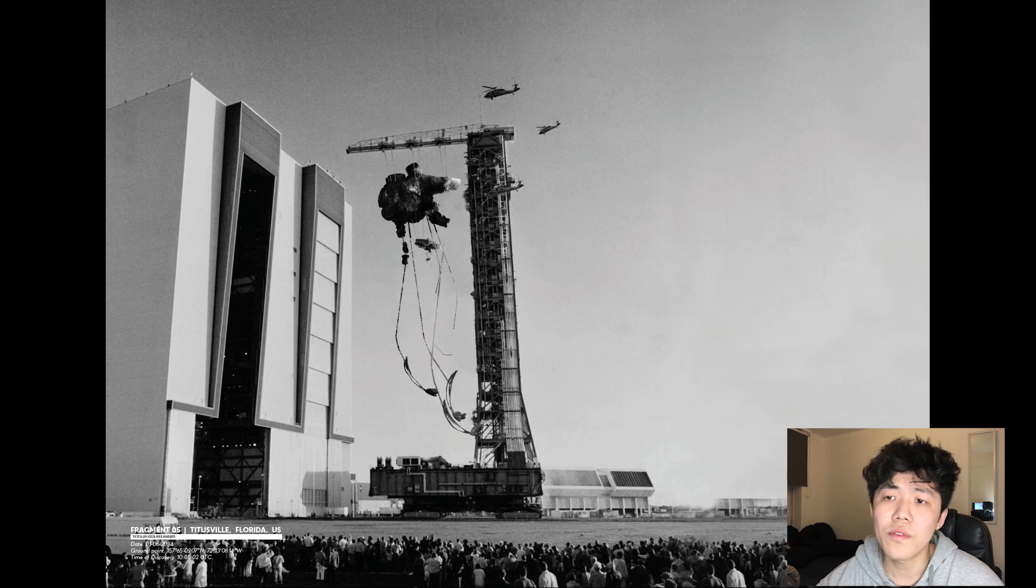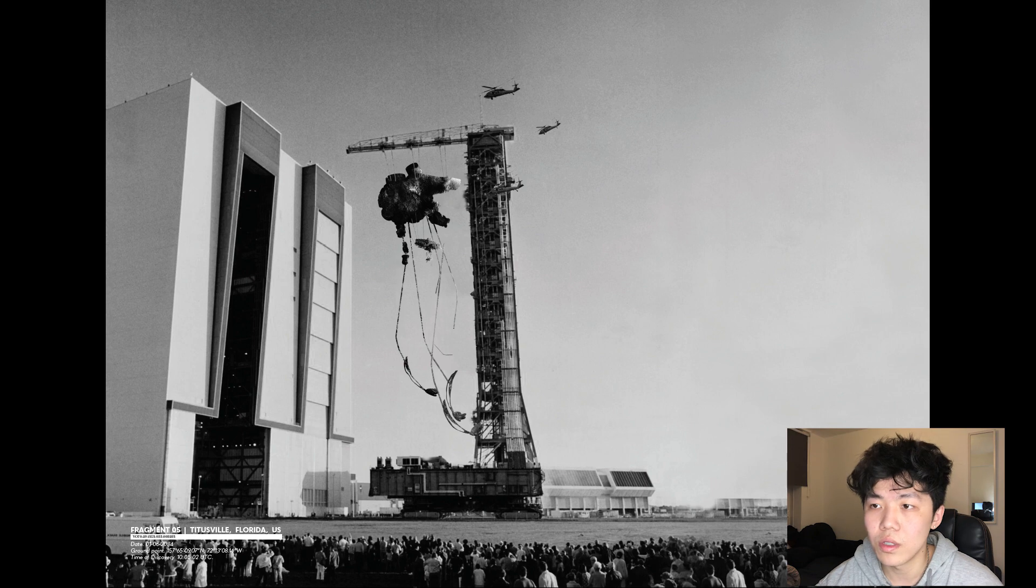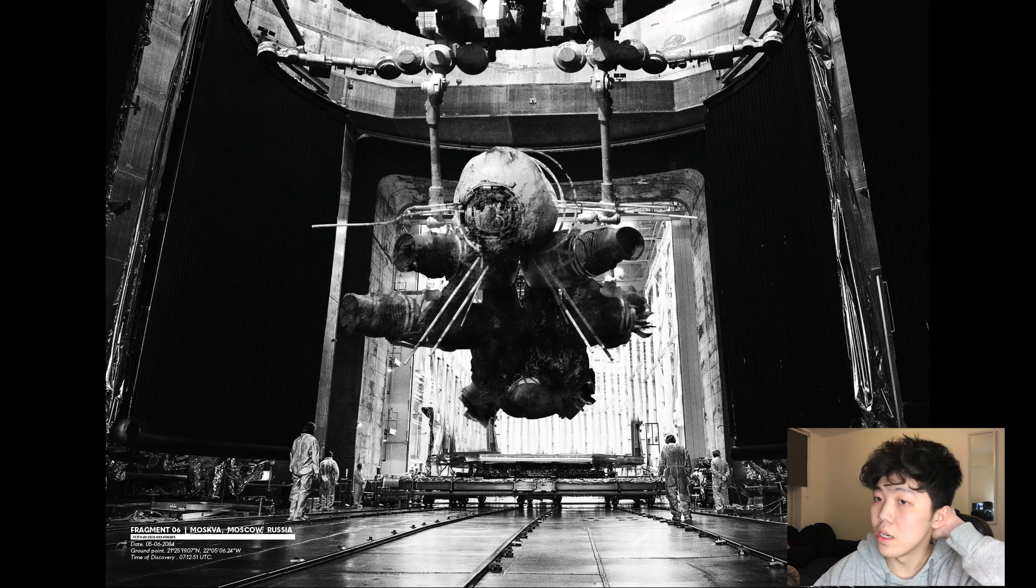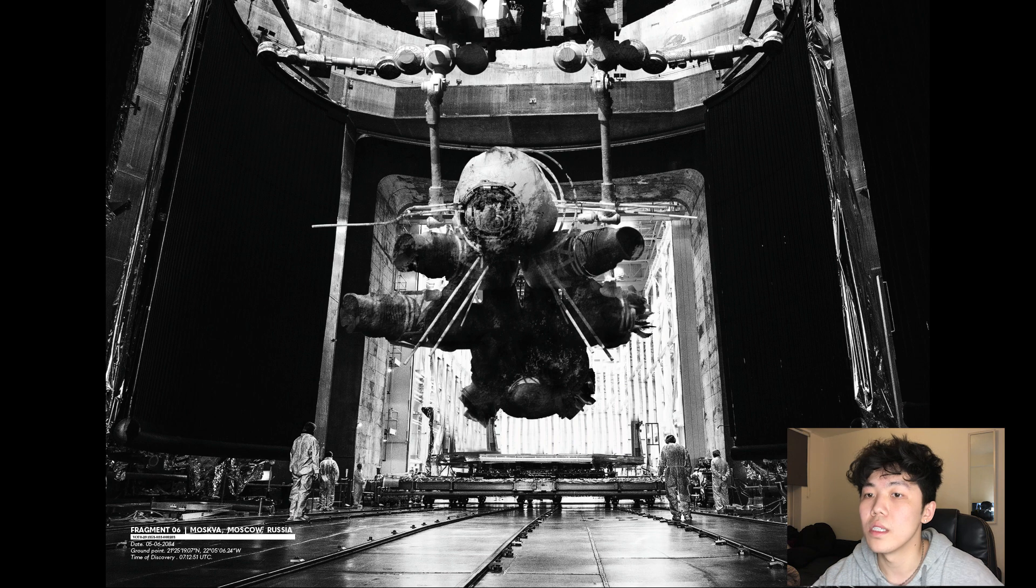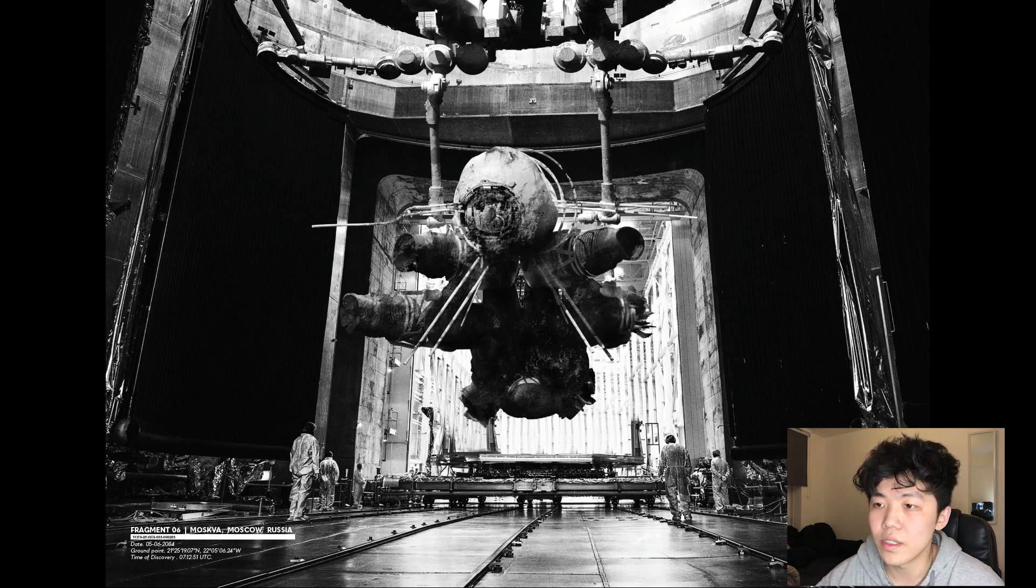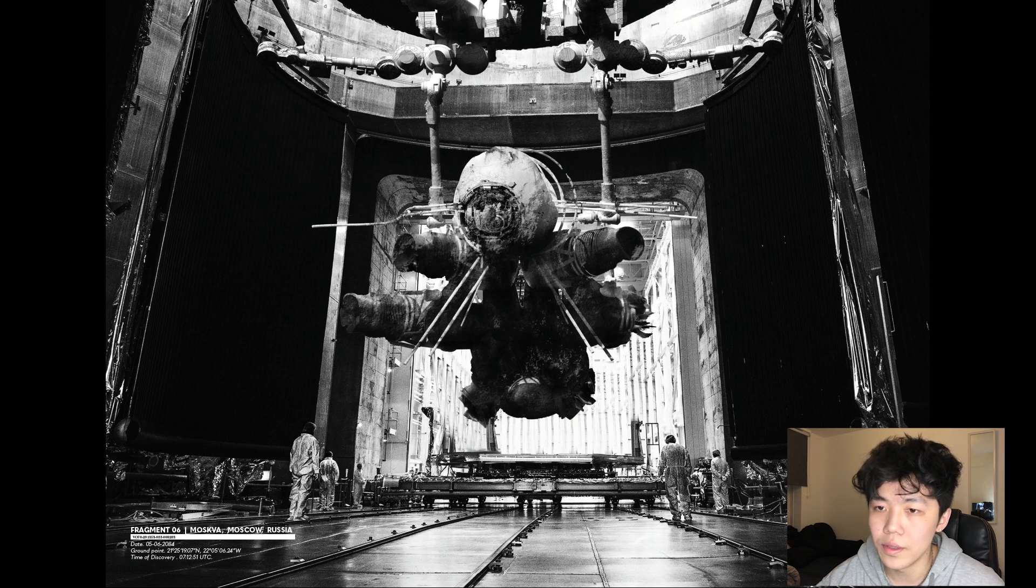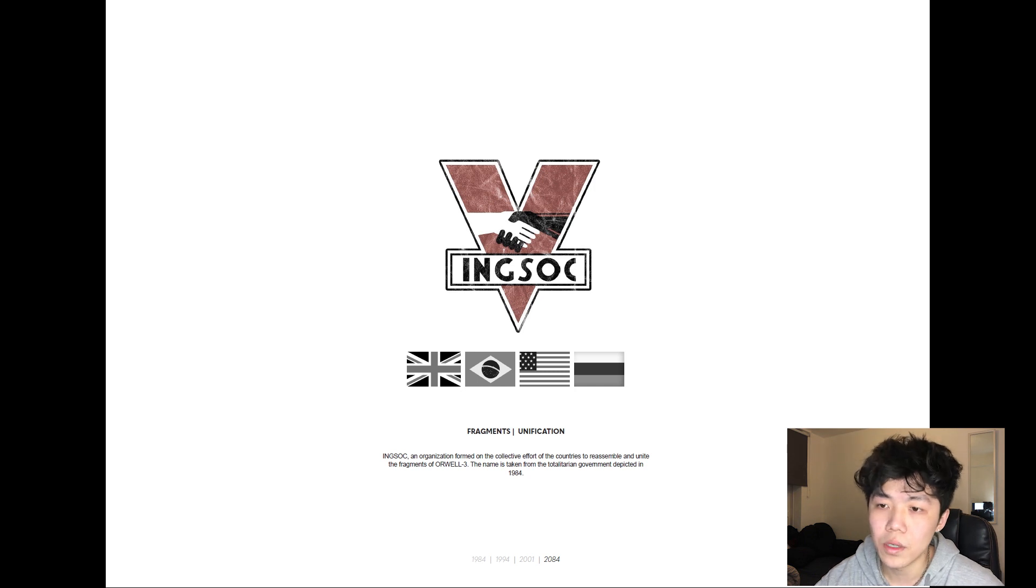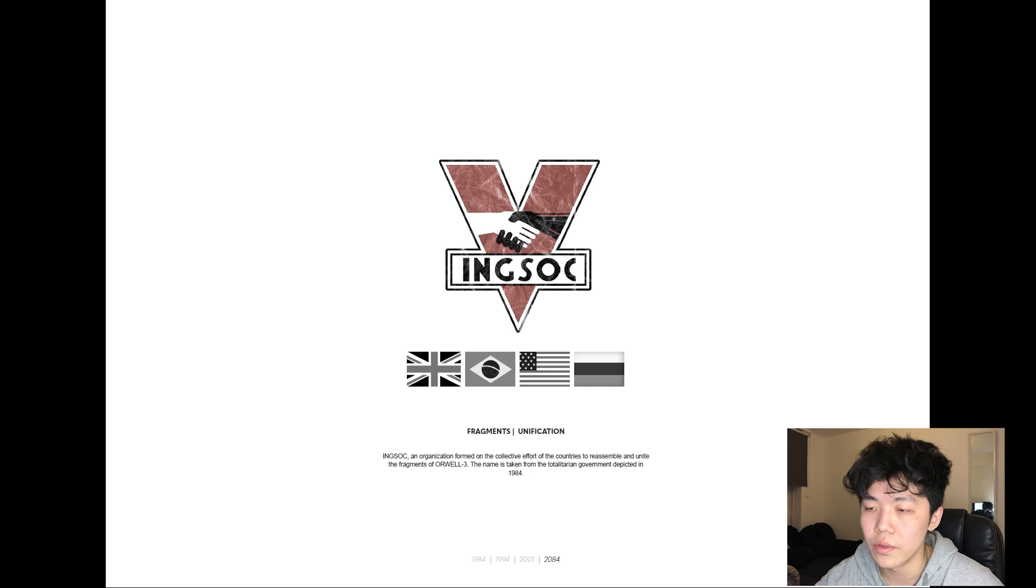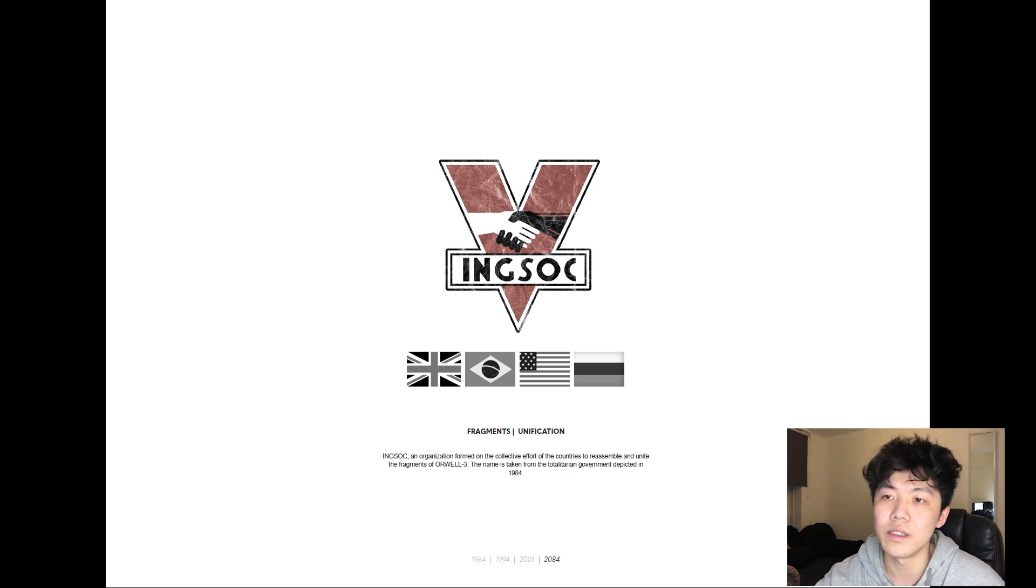Although rough coordinates of the landing locations can be calculated, the exact sites remain confidential to the public due to research purposes. The discovery of the largest Orwell 3 remnant is announced by Russia almost two months after the event, with a fragment reminiscent of the Skylab's vintage data storage unit. Very soon, INCSOC, a cross-national organization, is formed on the collective effort of the countries to reassemble and reunite the fragments of Orwell 3. The name INCSOC is taken from the totalitarian government illustrated in 1984.